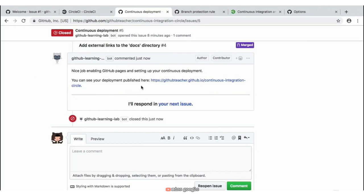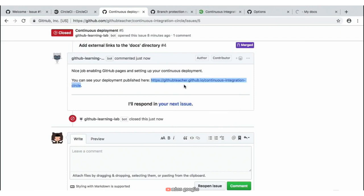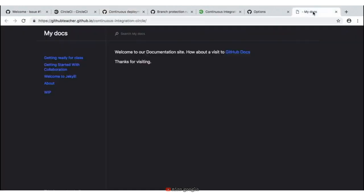We also have a link where we can go ahead and click to see what our deployed code looks like. So to close the loop, we'll go ahead and open up this link in a new tab and see what our code looks like in our repository. Awesome! Nice job! We now have a working website with the information that was provided for us as well as the changes that we've made.